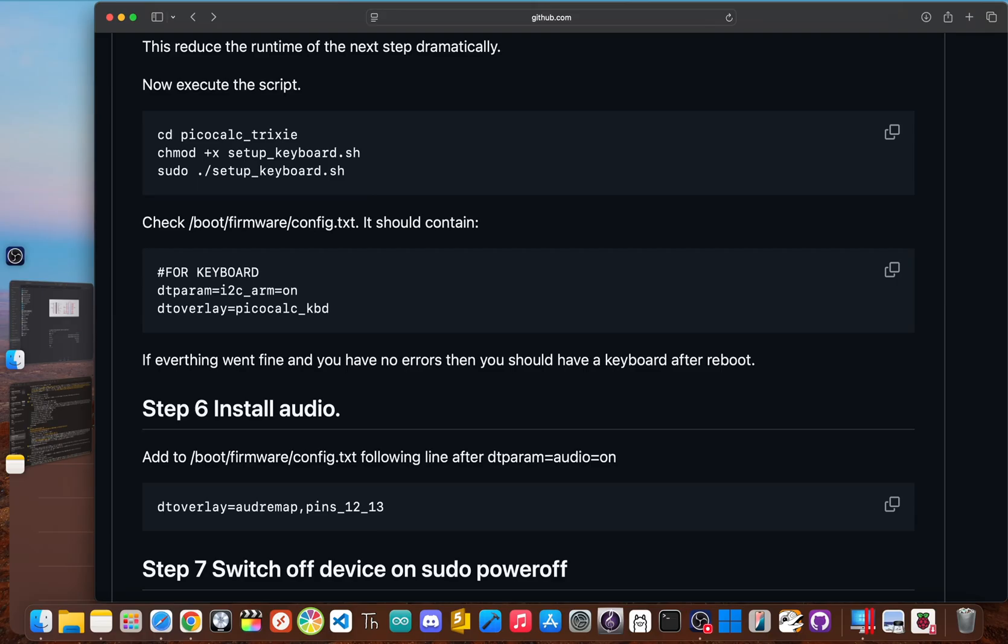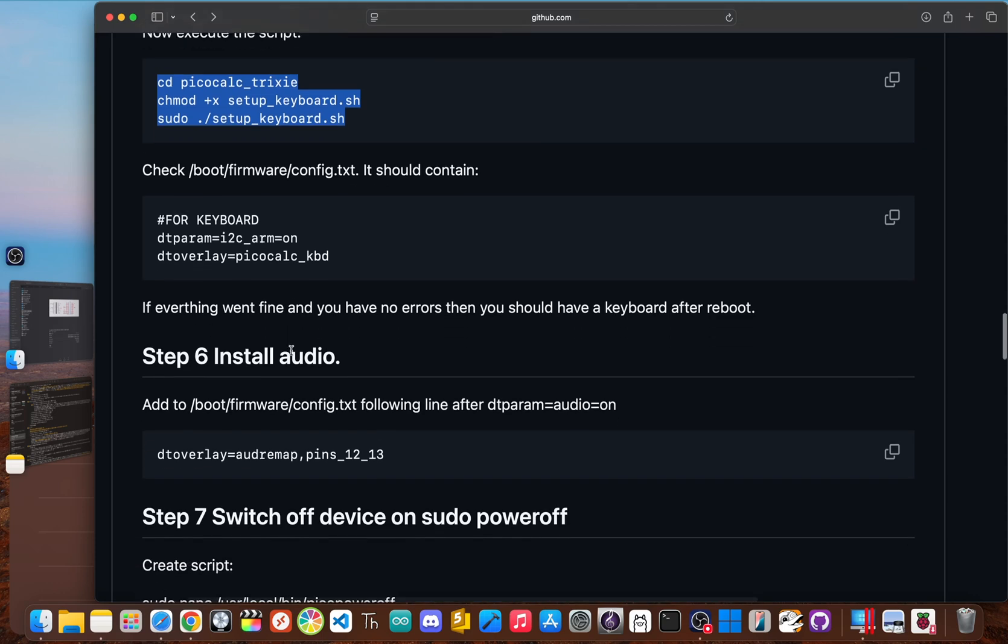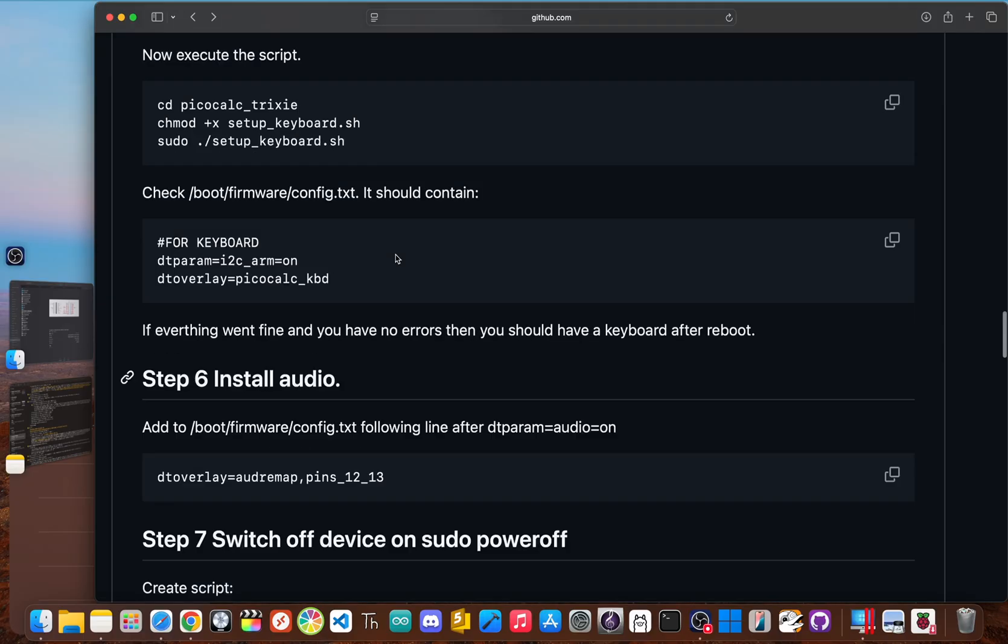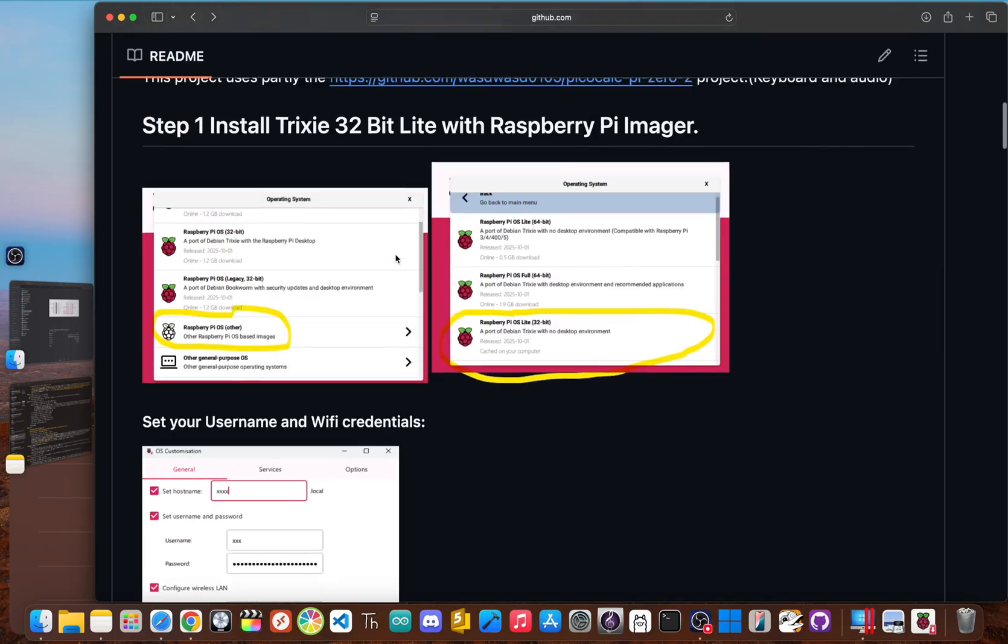And finally, the last two steps is to enable the keyboard, which you just copy and paste this, which maps the physical buttons on the device to standard keyboard inputs that Linux can understand. And the last step is to get the audio working, which you add one line to the config file. And this tells the Pi to reroute the audio output to the pins connected to the PicoCalc speaker. And with that, you're good to go.